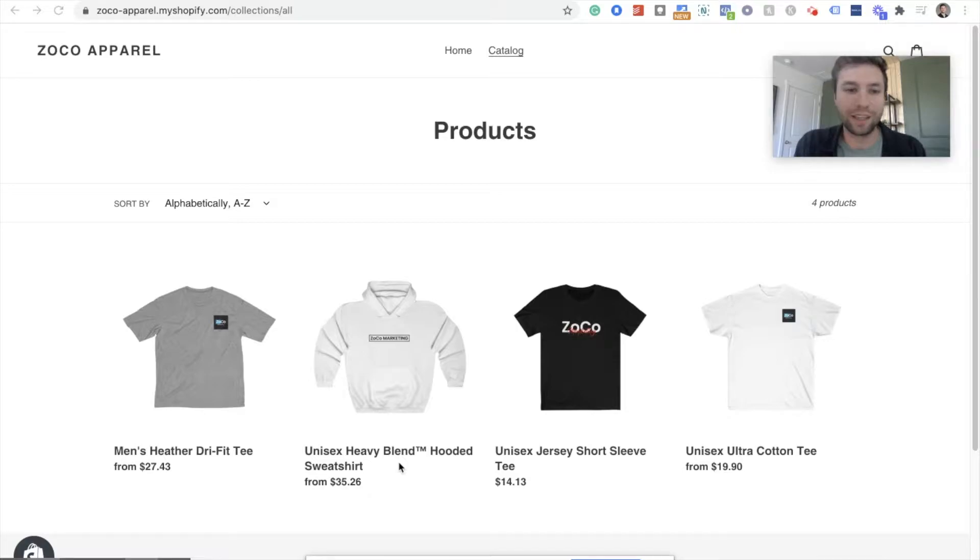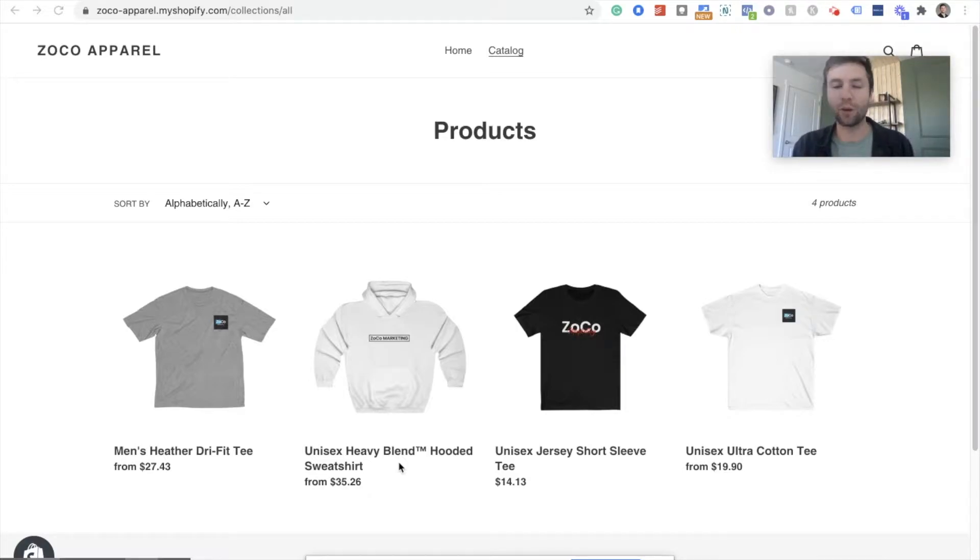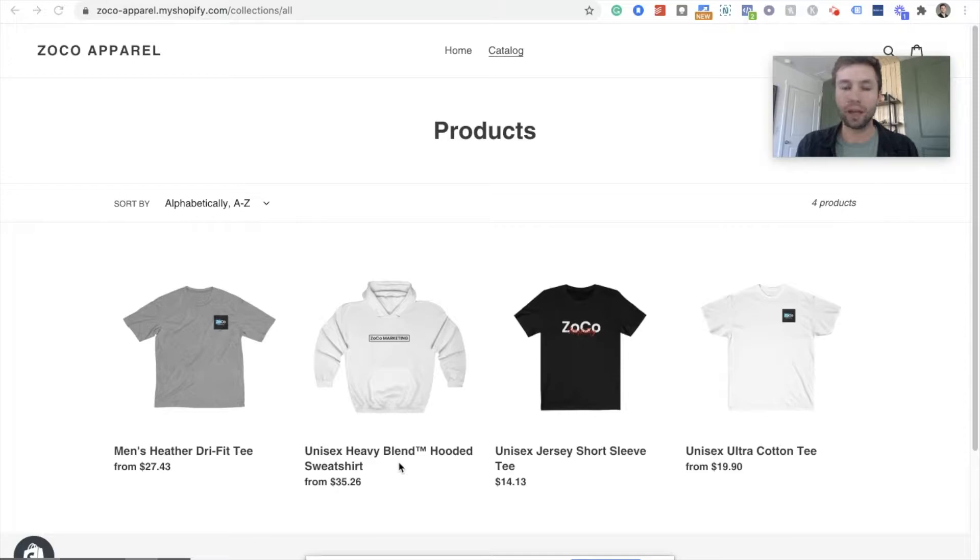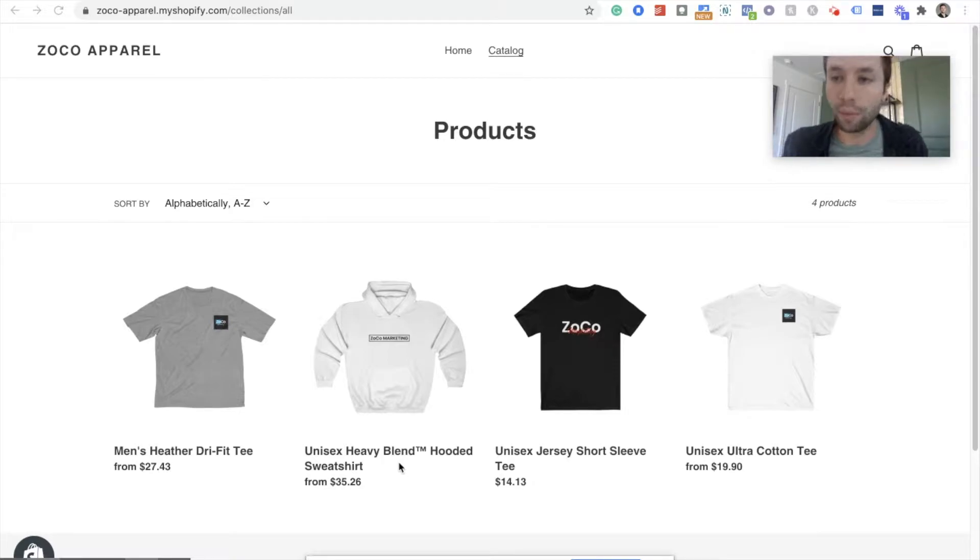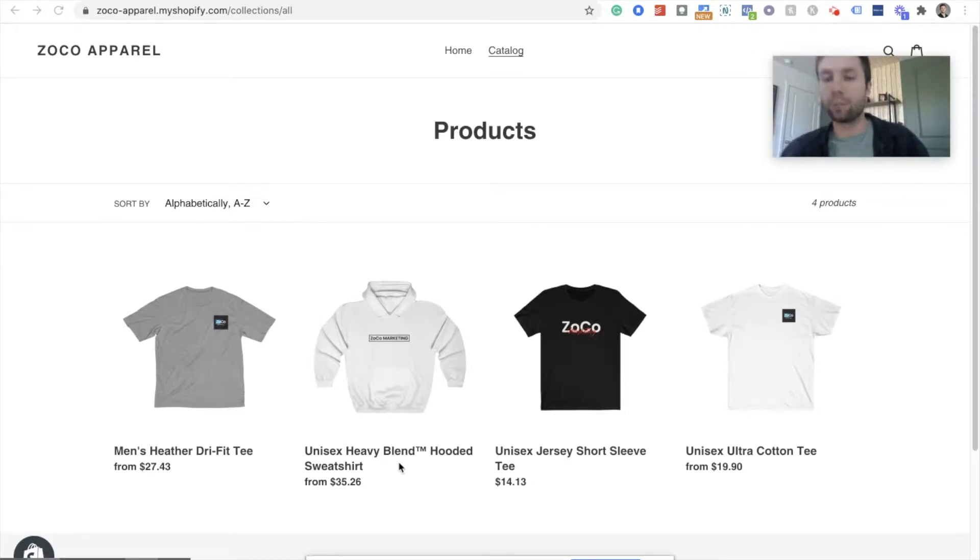What is up? Corbin here from Zoco Marketing. In today's video, we're going to be talking about how to set up dynamic Facebook ads, dynamic remarketing Facebook ads, when somebody views one of your specific products.